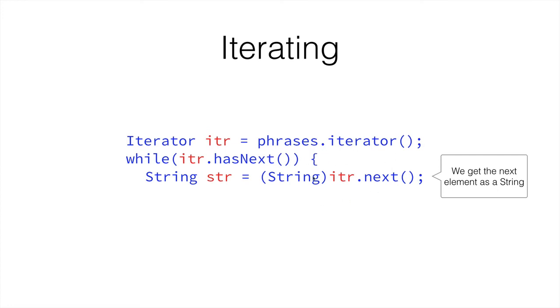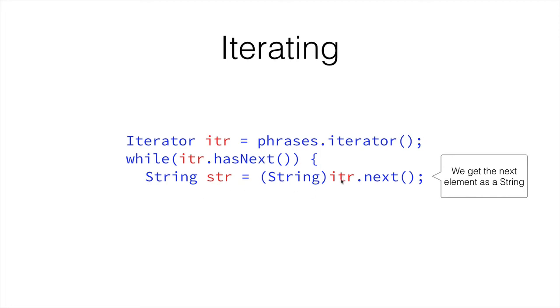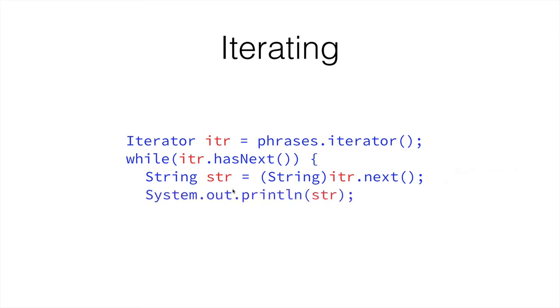However, if we're storing strings in our ArrayList, and we're iterating through objects, we can convert those objects to strings, but not to integers or anything else. That is because string comes from objects. It extends the functionality of the object. So here we convert the next object into string, and then we store it in our variable called str. And finally, we print this string out, and we close the while loop.